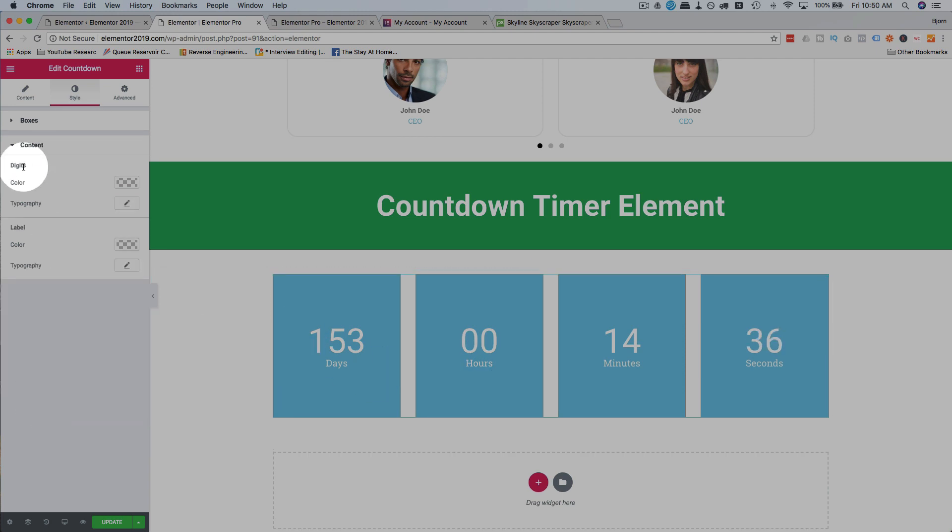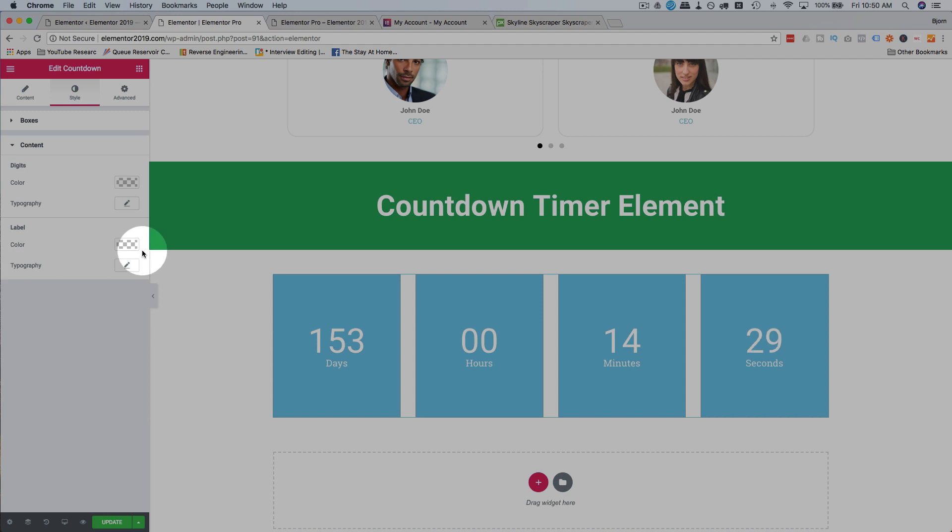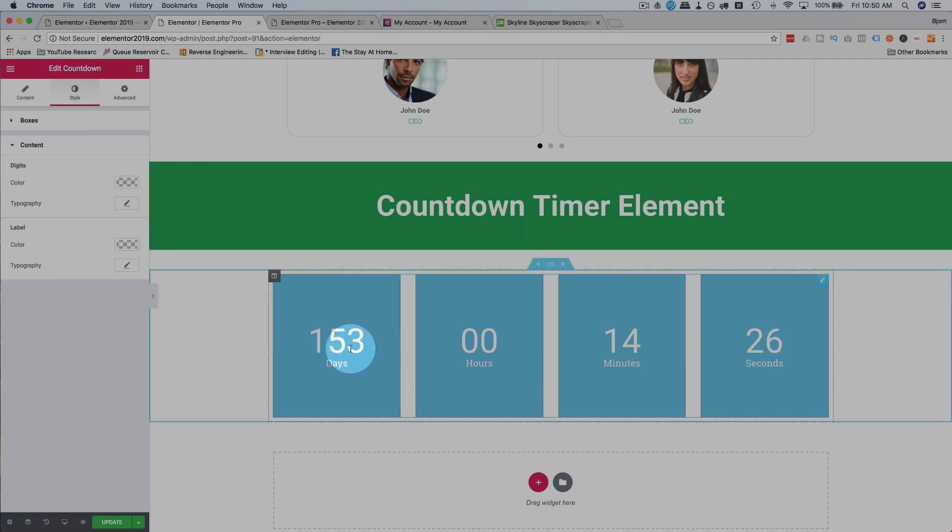The content, we can change the color of the digits, typography of the digits, label, which is the words, the color and typography of those. And that is really all the options you have for countdown timers.